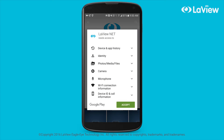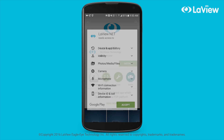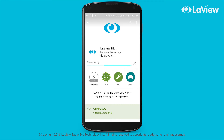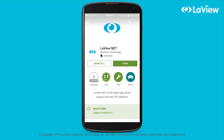If prompted with the notification, select accept and proceed. Wait for it to download to your phone. Once installed, select open.